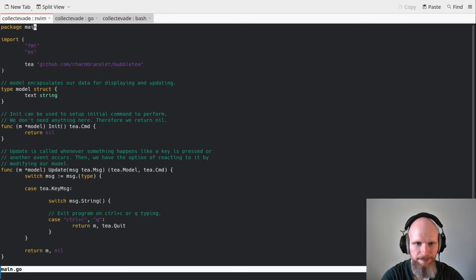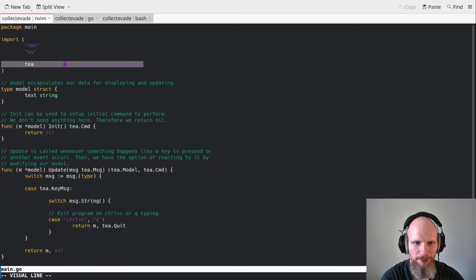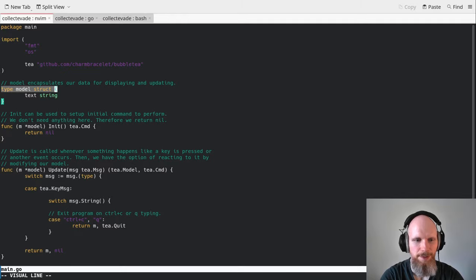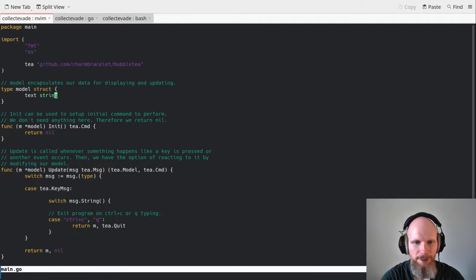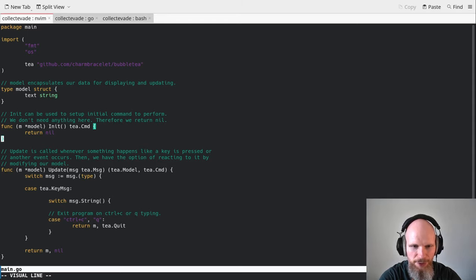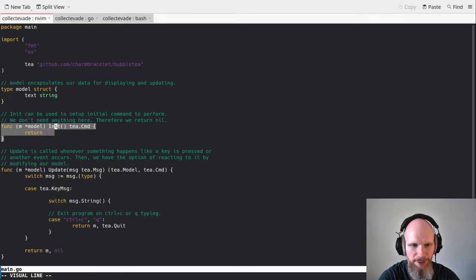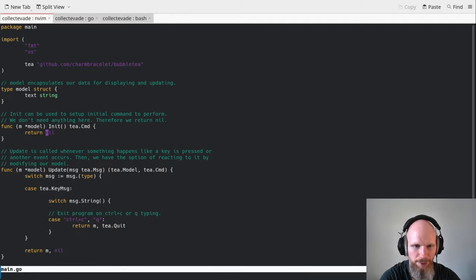Let's look at our model. I imported the Bubble Tea library — it's the only external library we need. The other two are standard Go libraries. Our model is just a container for our data. Maybe your player has a name or position — you want to encapsulate this in a data structure. The standard Go way is to use a struct. I called it model, and it has a text string field, which is what we print on the screen in this basic first step. There's also an init function we implement for an interface Bubble Tea expects; we return nil, signaling nothing to do here.